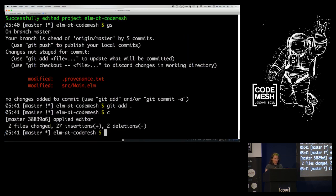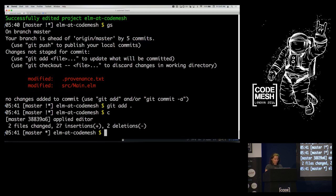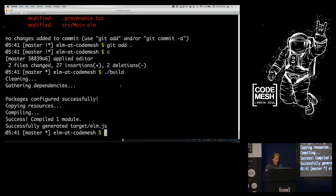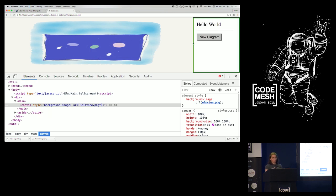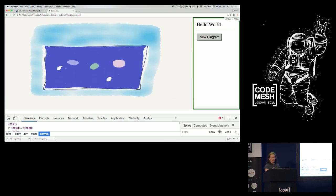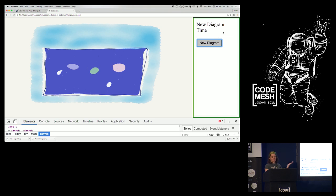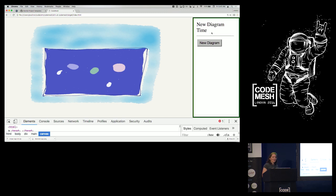It actually worked. Now we have the Events import. We should be able to push the button — but first I have to build since I don't have live reload set up. We have a button! And if we push it, it says 'new diagram time.' We have an interactive app!